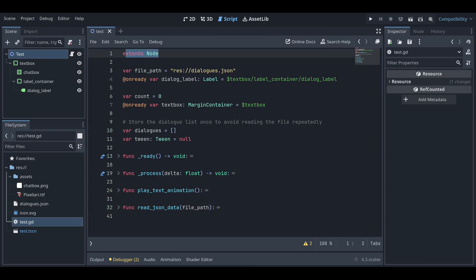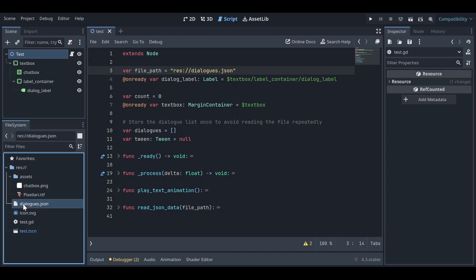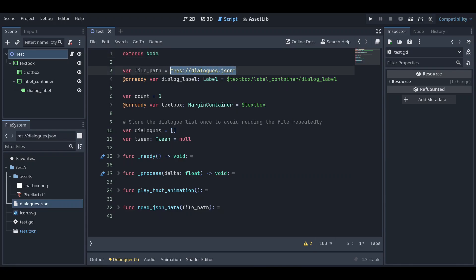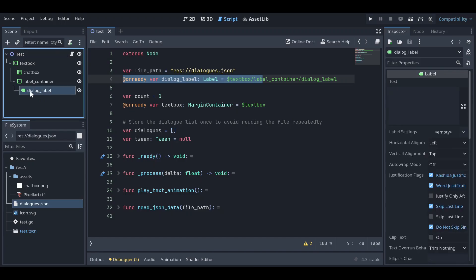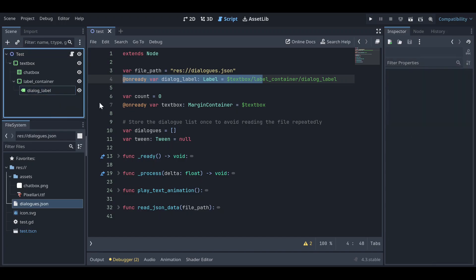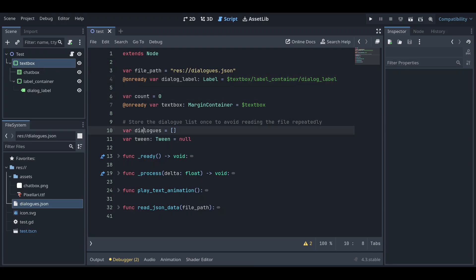We are extending Node, and this script is attached to the test node. We have a file path declared with the JSON file's path — you can drag the file and attach it to automatically add the file path. We also have a dialog label, which you can Ctrl+drag into the script, and we have a text node — the text box — and a count variable.